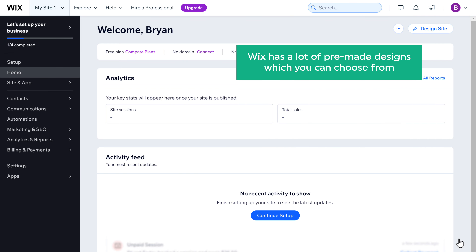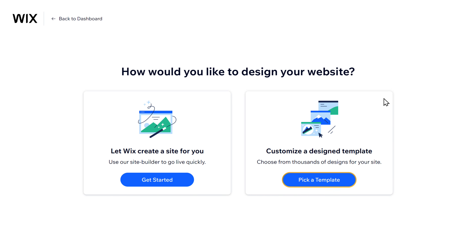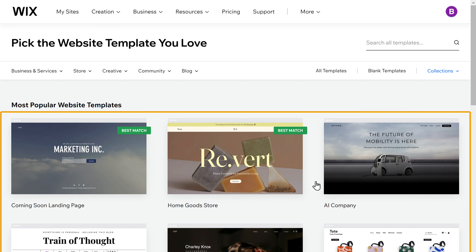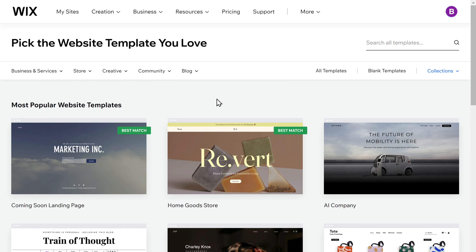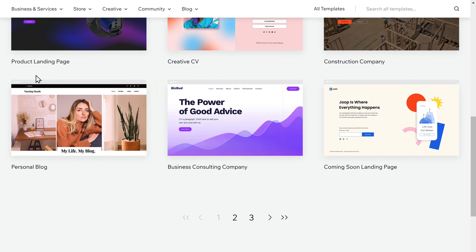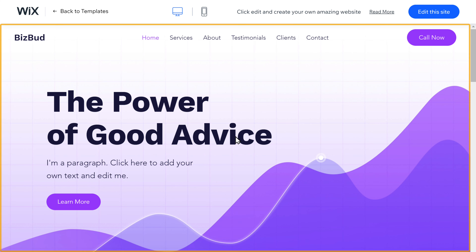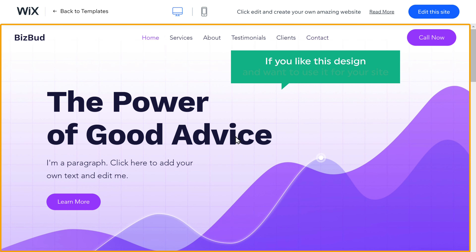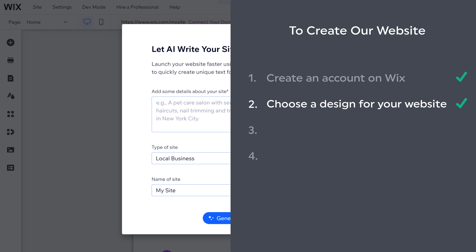Wix has a lot of pre-made designs you can choose from. To choose a design for your site, just click design site and pick a template. Here you can see we have a lot of designs to use, with different categories to check out and select the type of website you're looking for. If you like a design, click view to see a preview of the entire site. If you want to use it, click edit this site, and you've successfully selected a design. Now we can go to the next step, which is to add content to your design.